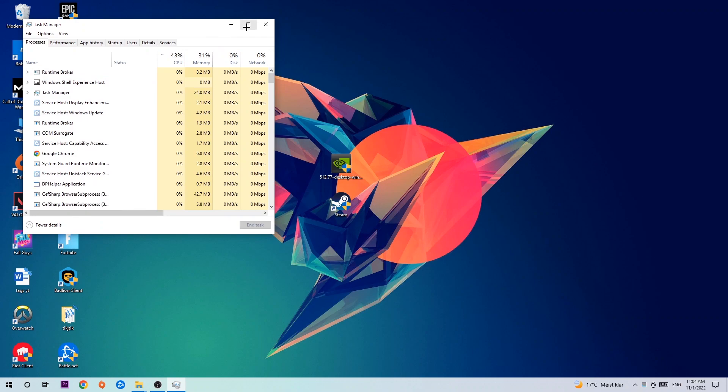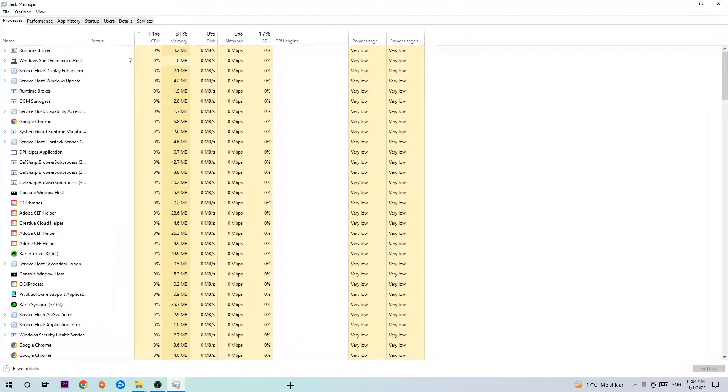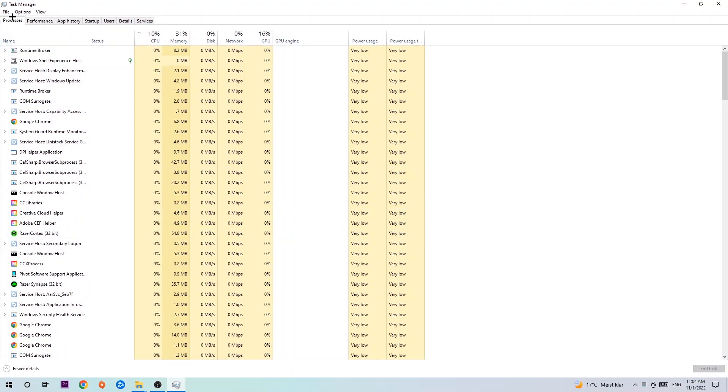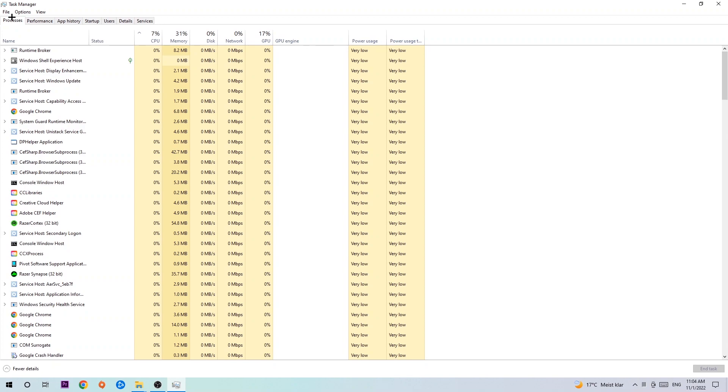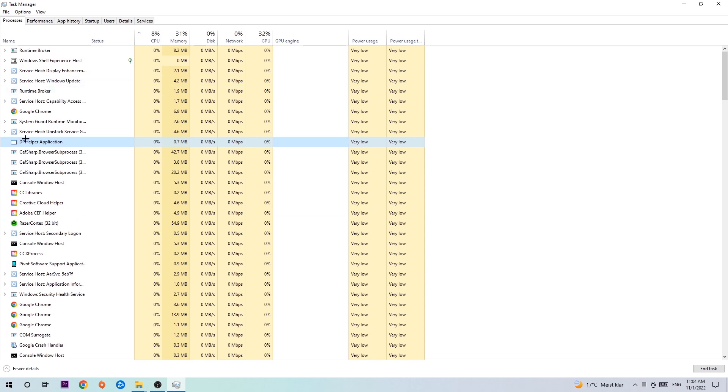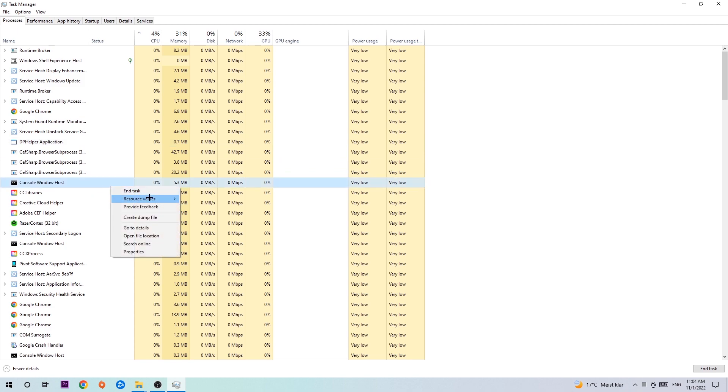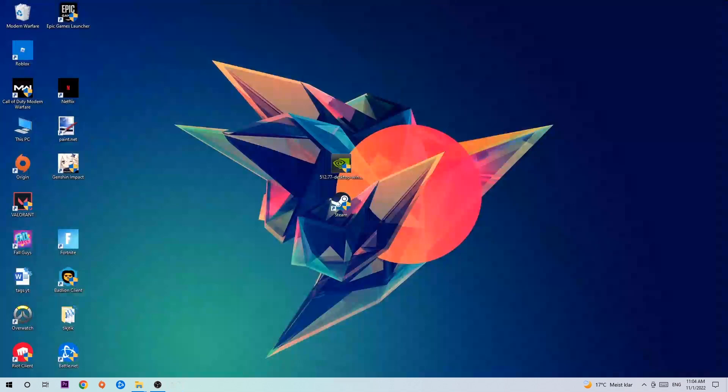Once the Task Manager pops up, navigate to the top left corner and click on Processes. Click one of those random processes, doesn't really matter which one, and search for your game using your keyboard. If nothing pops up, it's good. If something pops up, simply right-click and hit End Task. Once you finish with that, exit the Task Manager.